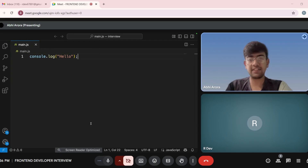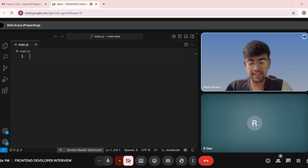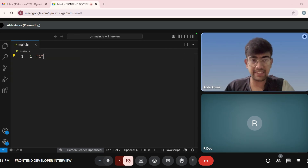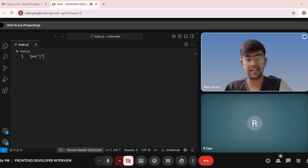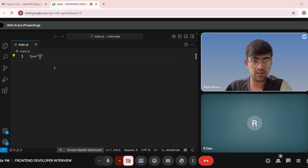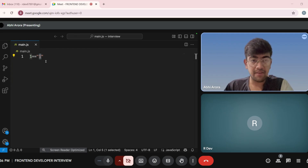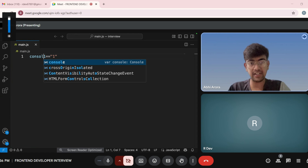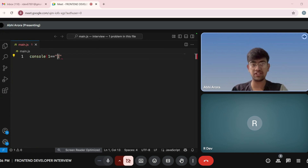So, double equal to only compares the value. If I use double equal to, it only matches the value, not the type. Here, this one is an integer and this one is a string, but if we write console.log 1 == "2", it will print true — the answer is true.